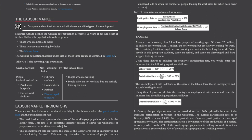Labour market indicators. There are two key indicators that describe activity in the labour market: the participation rate and the unemployment rate. The participation rate represents the share of the working age population that is in the labour force. This rate is an important indicator because it shows the willingness of people to enter the workforce and take jobs. The unemployment rate represents the share of the labour force that is unemployed and actively looking for work. This rate may rise when the number of people that are employed falls, or when the number of people looking for work rises, or when both occur at once. The participation rate equals the entire labour force divided by the entire working age population, times 100 to get your percent.